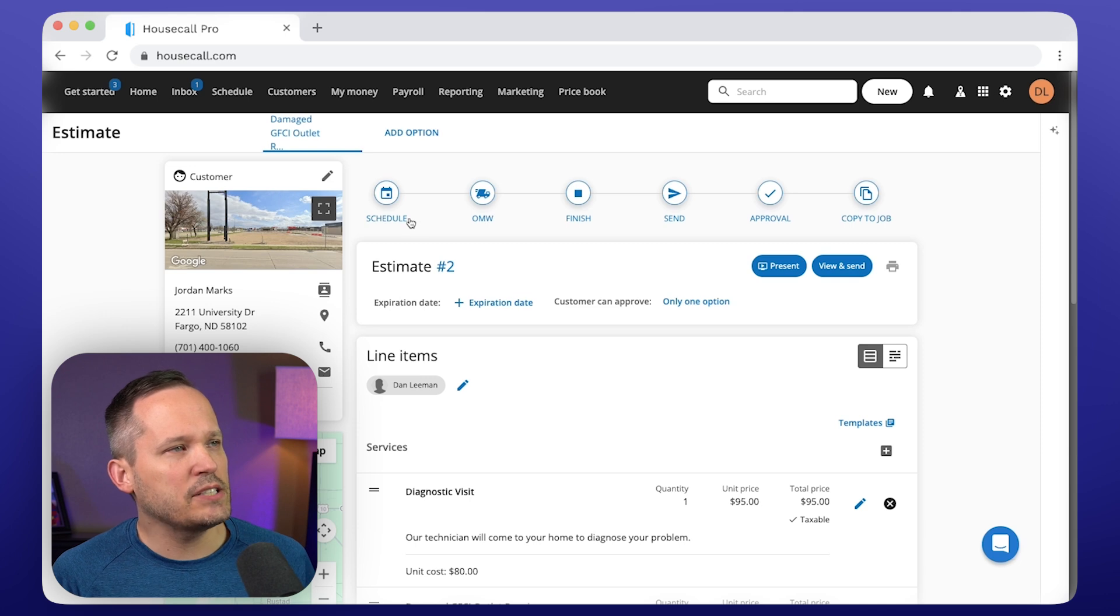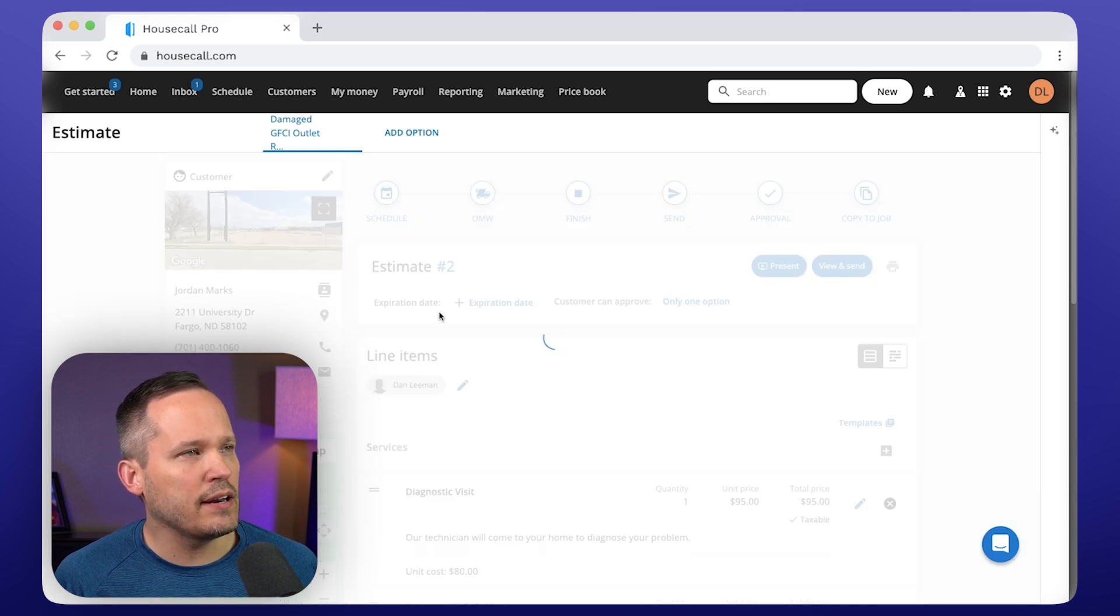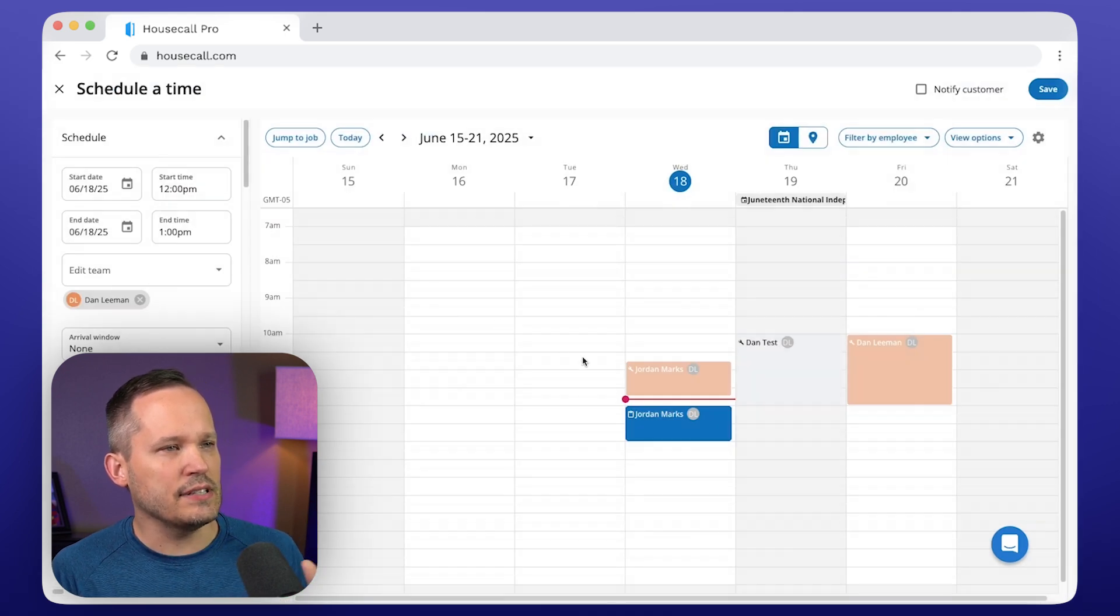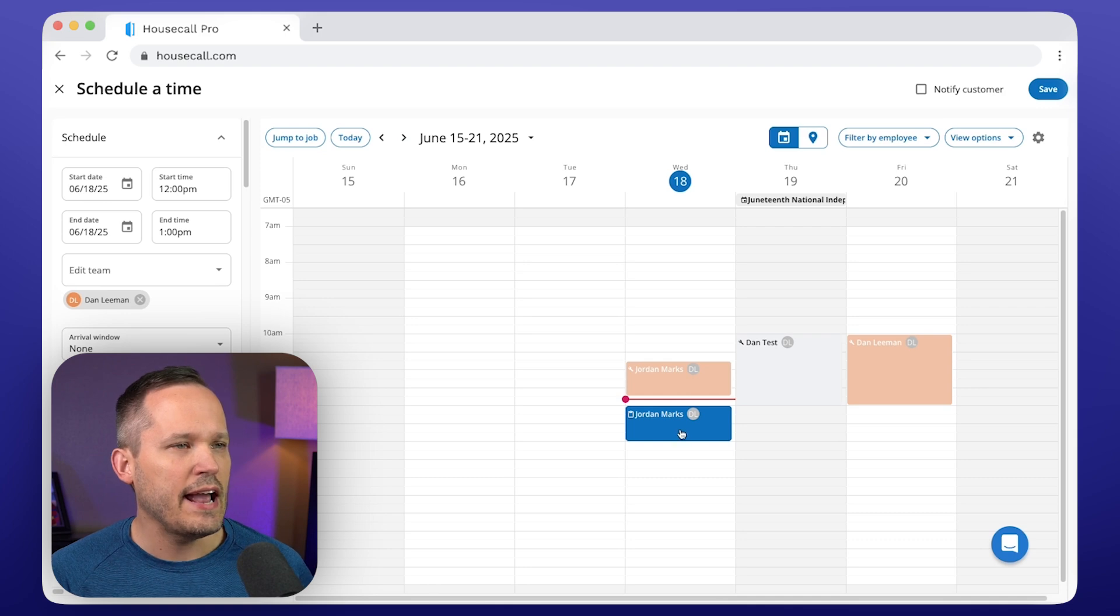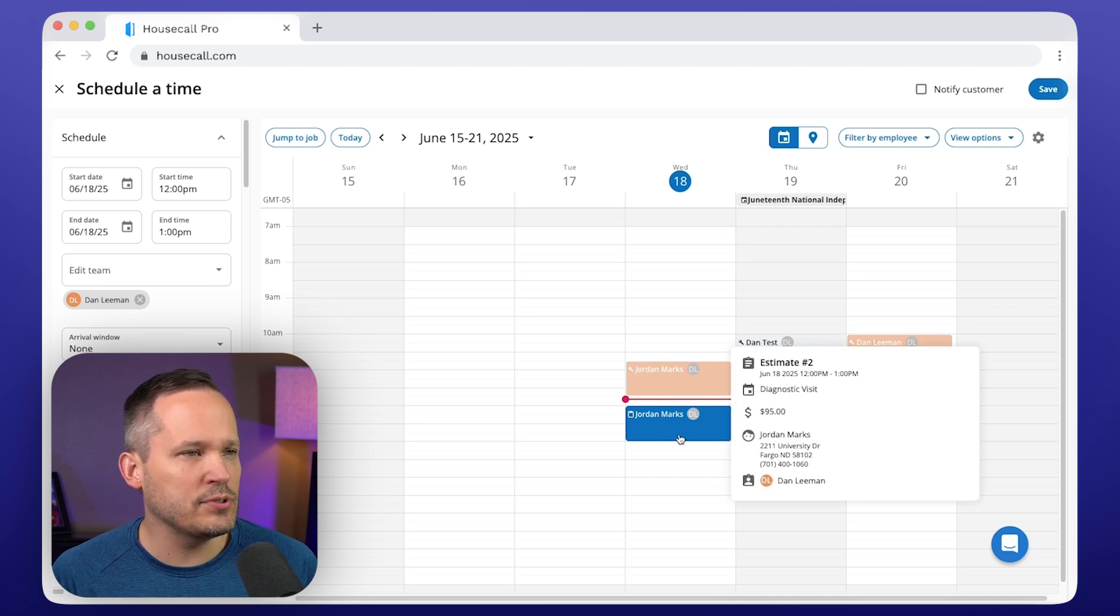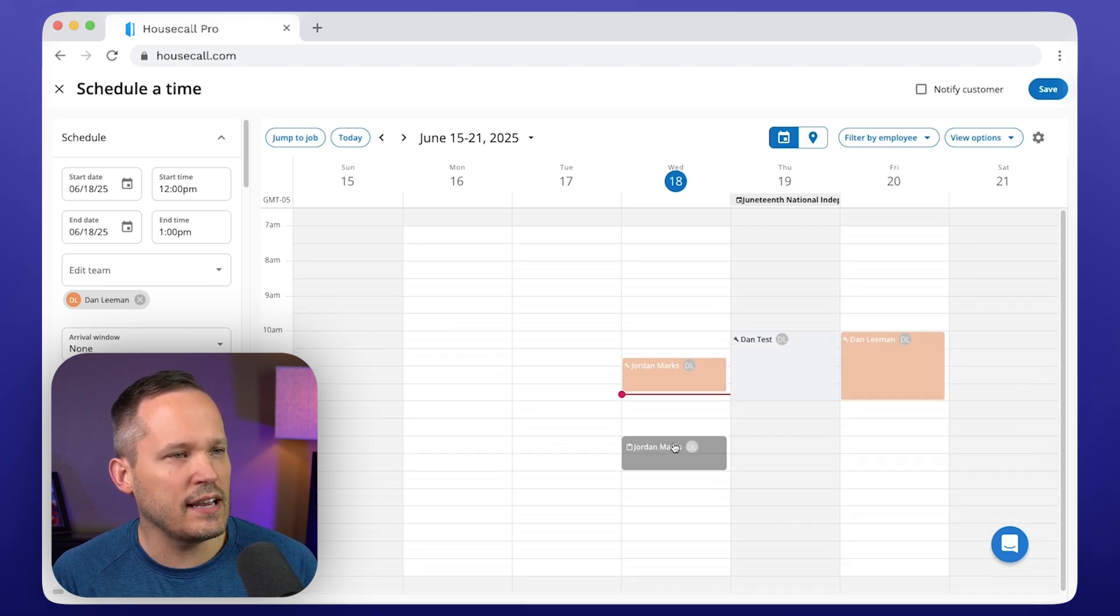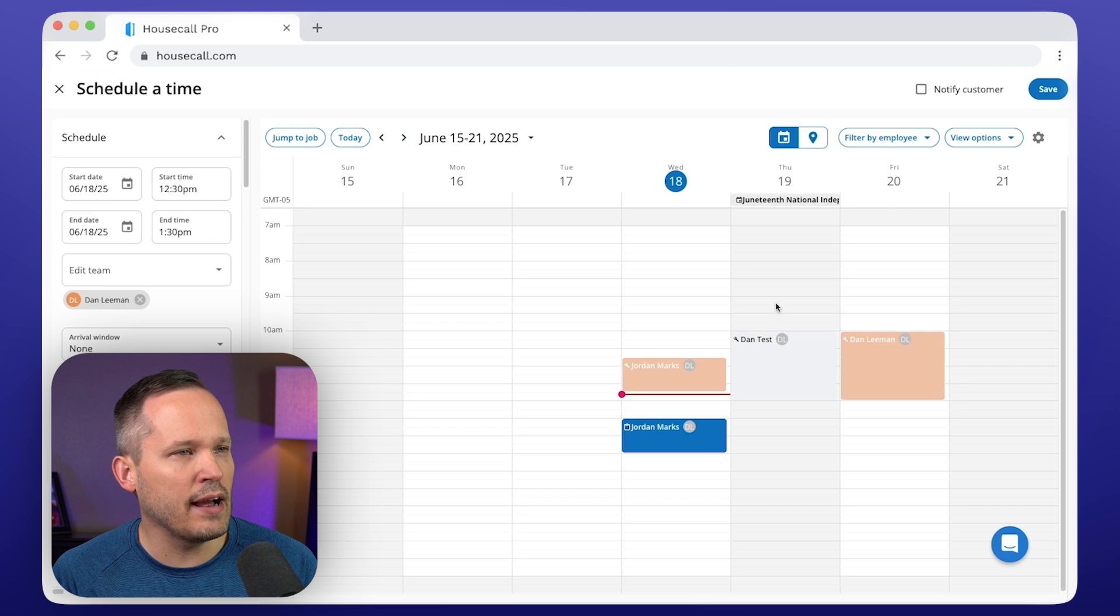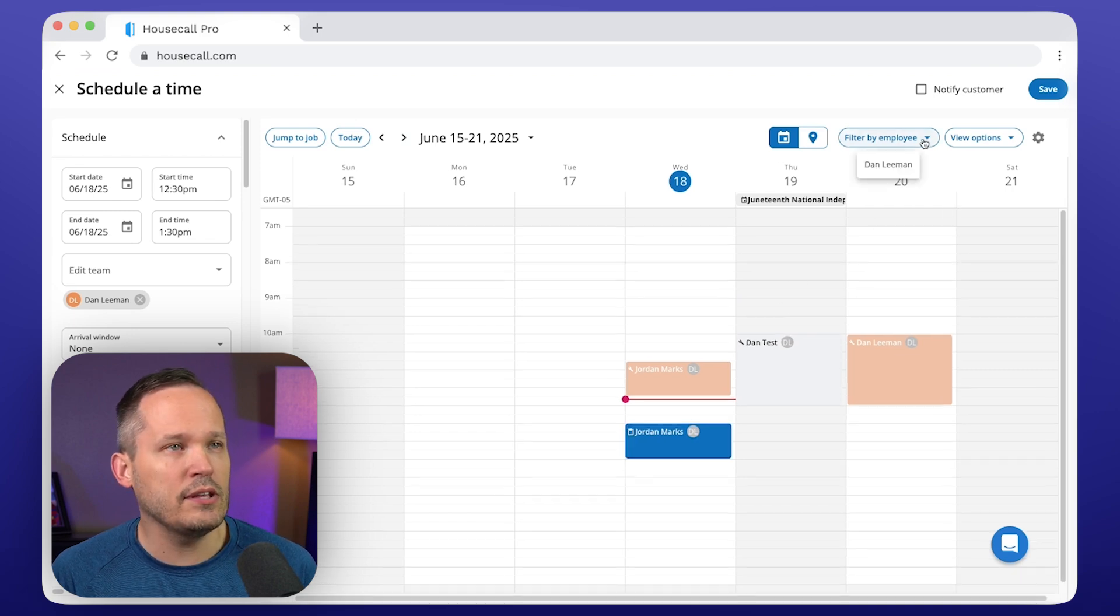When you have an estimate or a quote, you can then go ahead and schedule that. That takes you to this nice scheduling screen. And whenever you have these jobs or events that you have on site, you can easily drag them around. You can route them the way that you want.